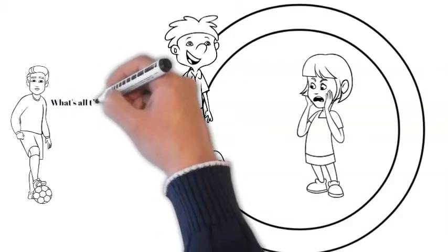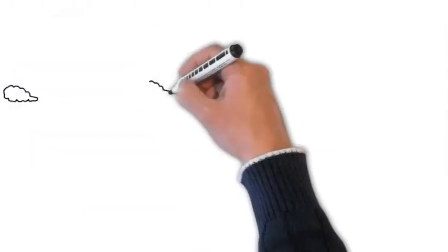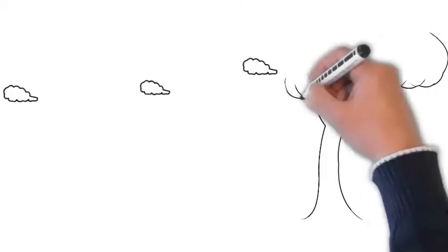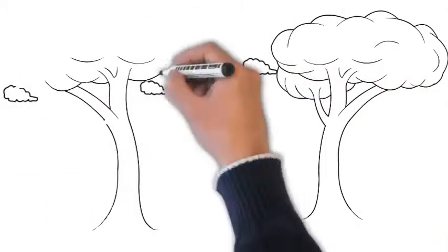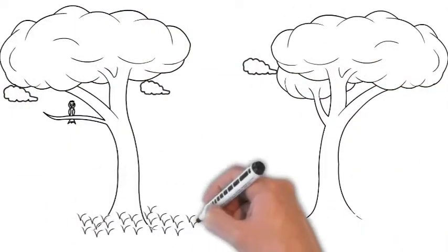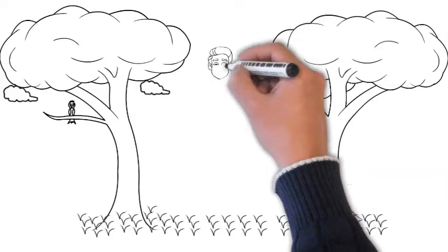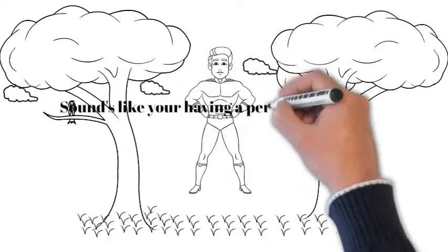Hey, what's all the yelling about? He's being mean. He is too close. It looks like you're having a personal space problem.